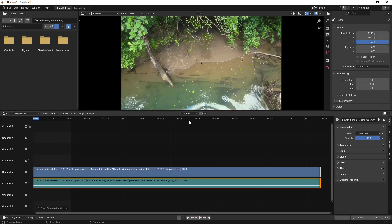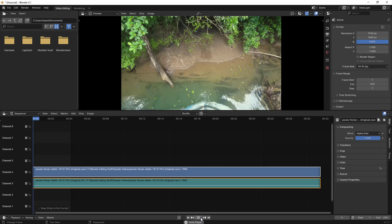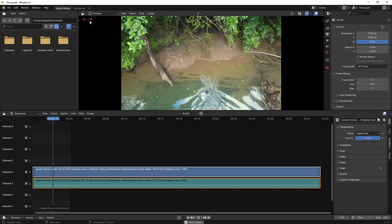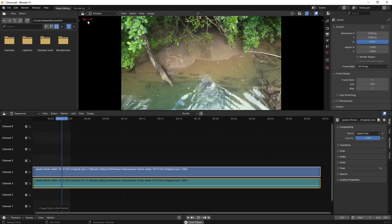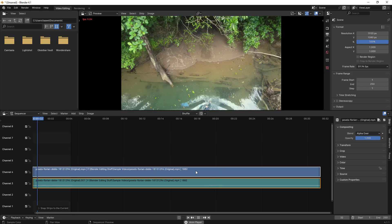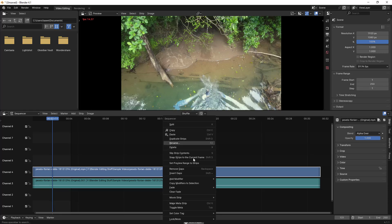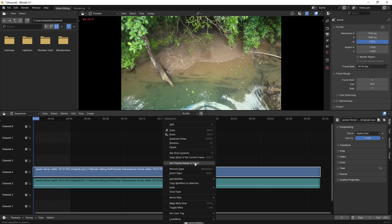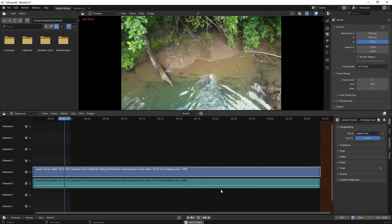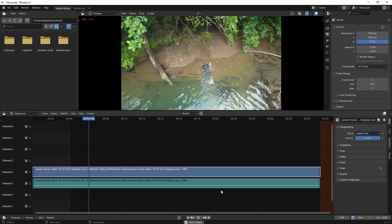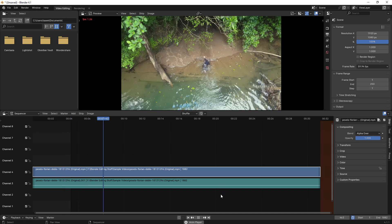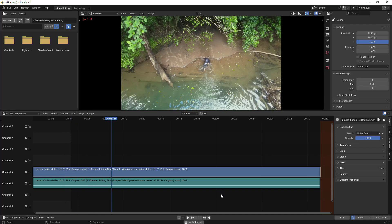If I play this video, you can see the frames are getting in red and it is very laggy. Let me just set preview range to strip so that it plays the entire video. You can see how much lag is happening.